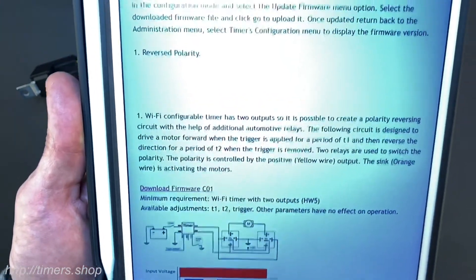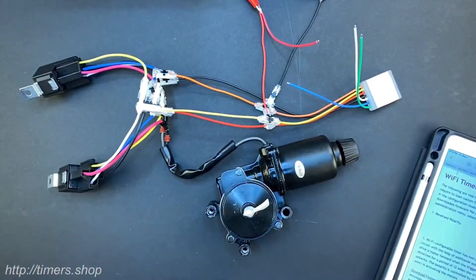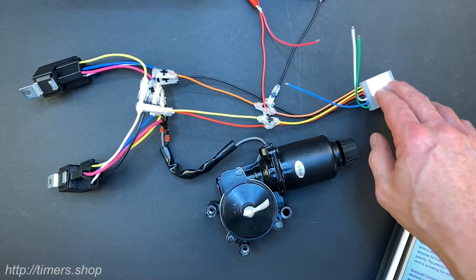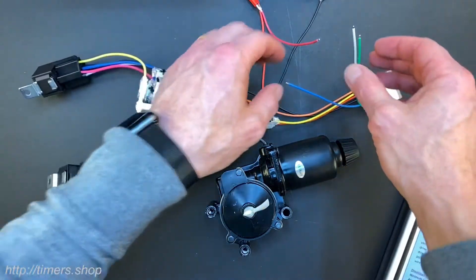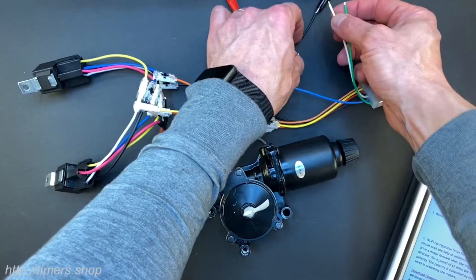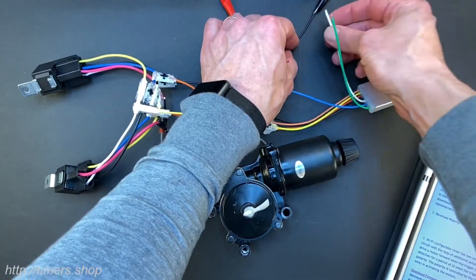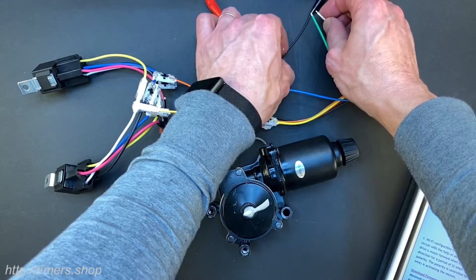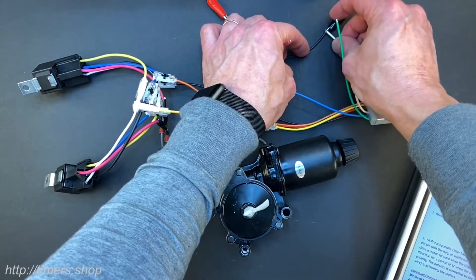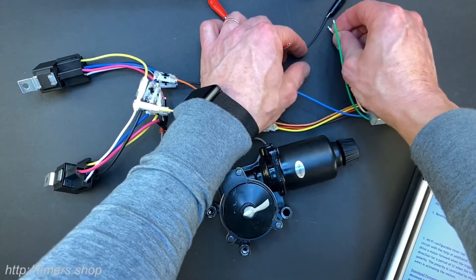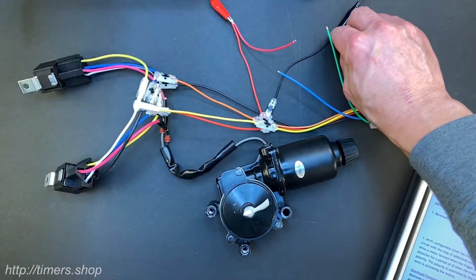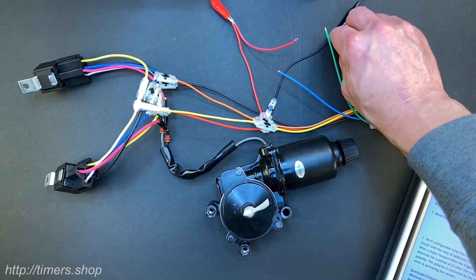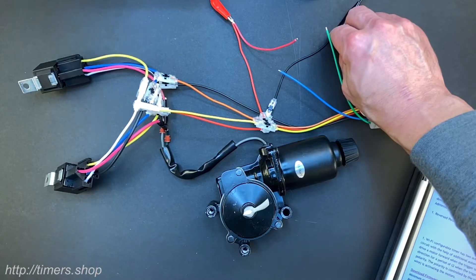Next we would need to flash this firmware onto the timer and to do that we need to put the timer into the programming mode. The way we do it, we take the white wire and ground it and then supply power. I'm going to connect the white wire to the black and supply the power and that puts the timer into the configuration mode.